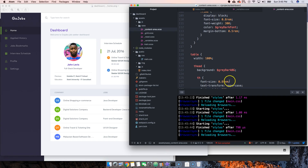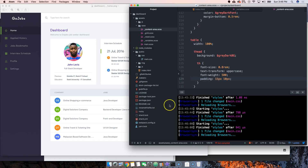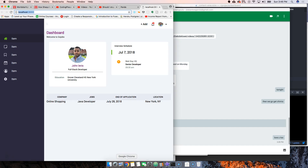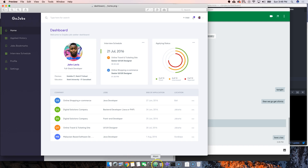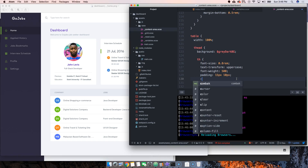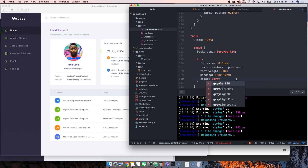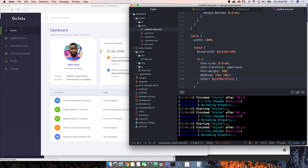Actually, let's make the font size 15 to make it a little bit smaller. That seems perfect. Now what we want to do is change the color. We're gonna say color gray dark font.